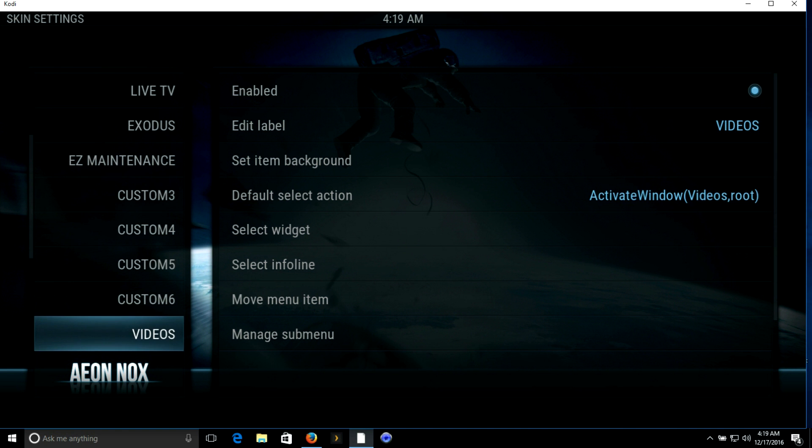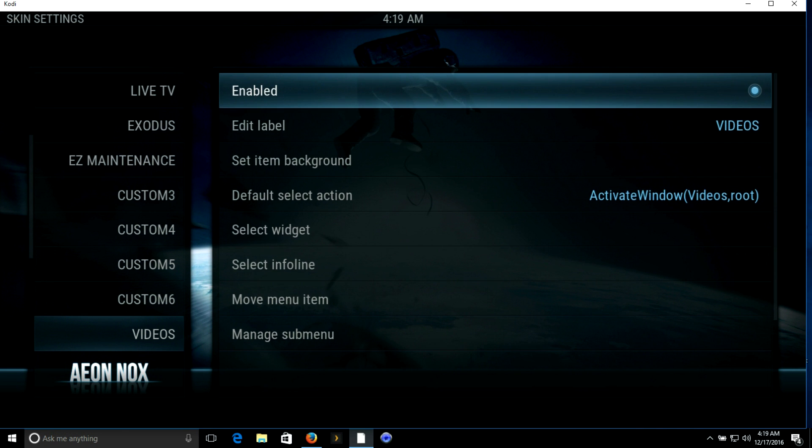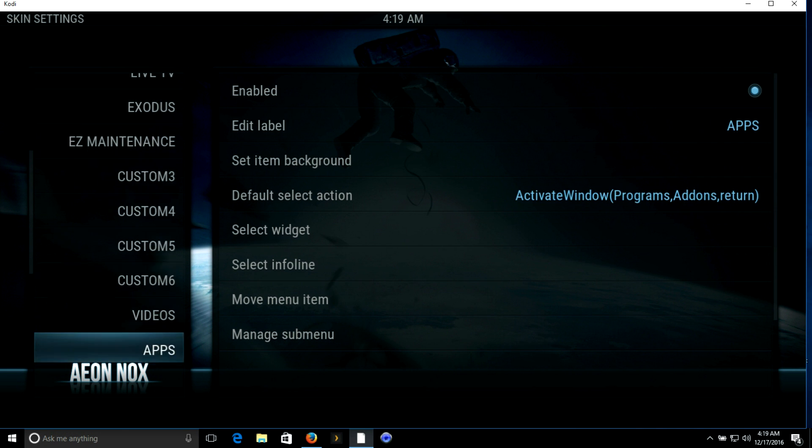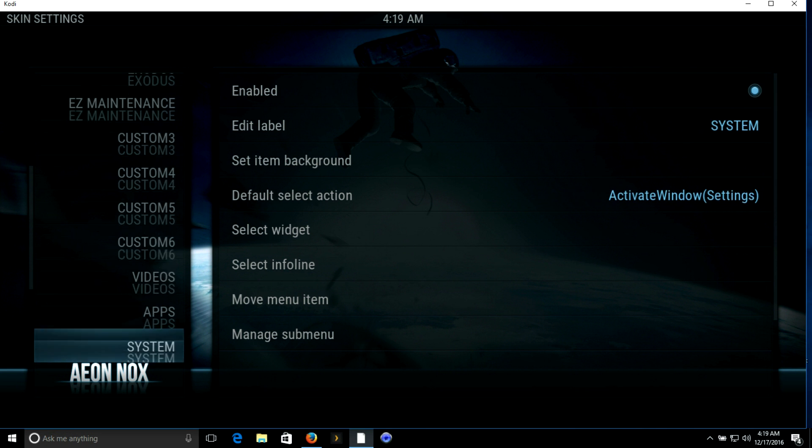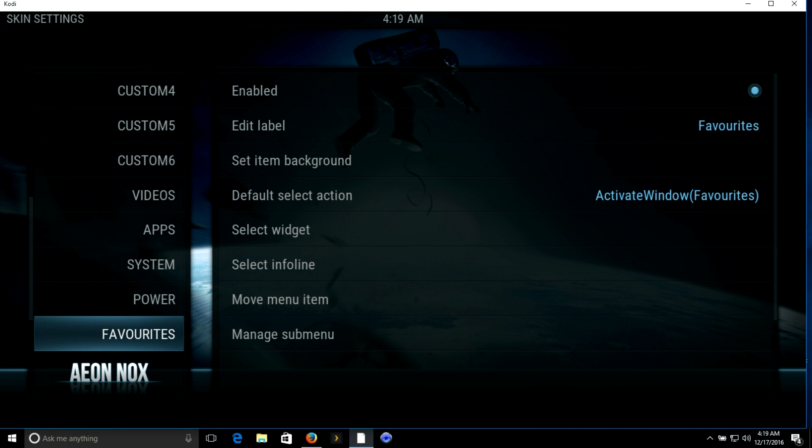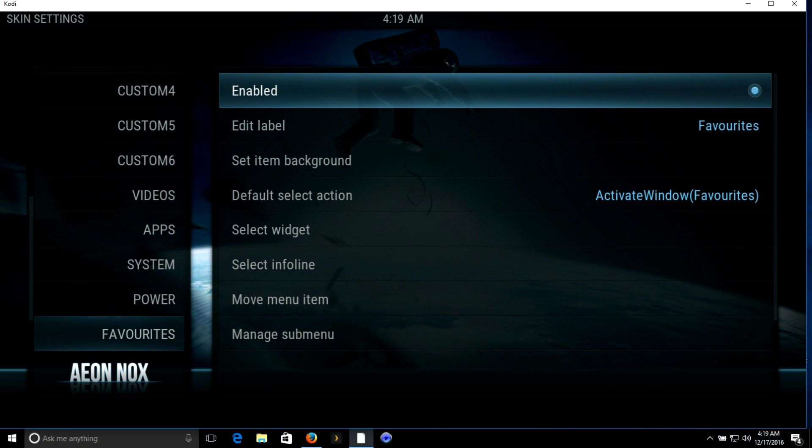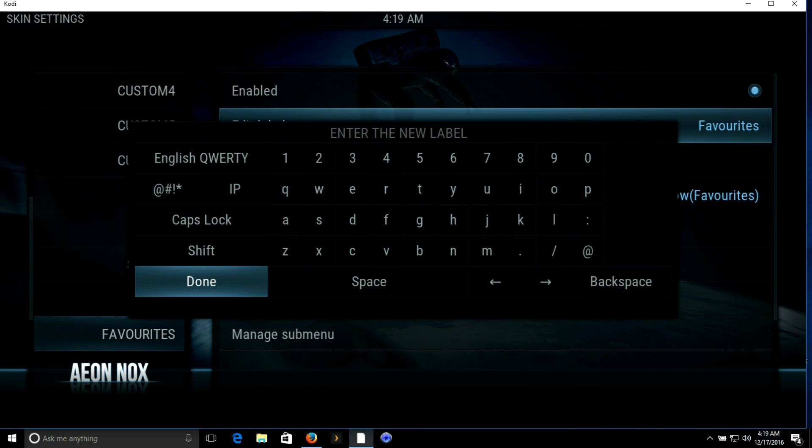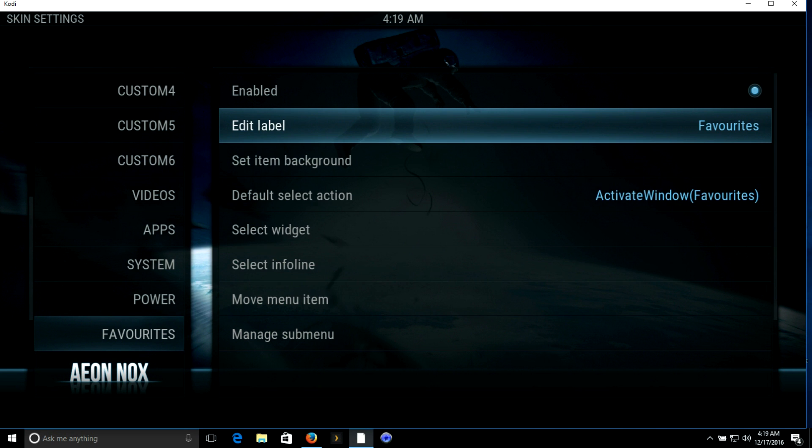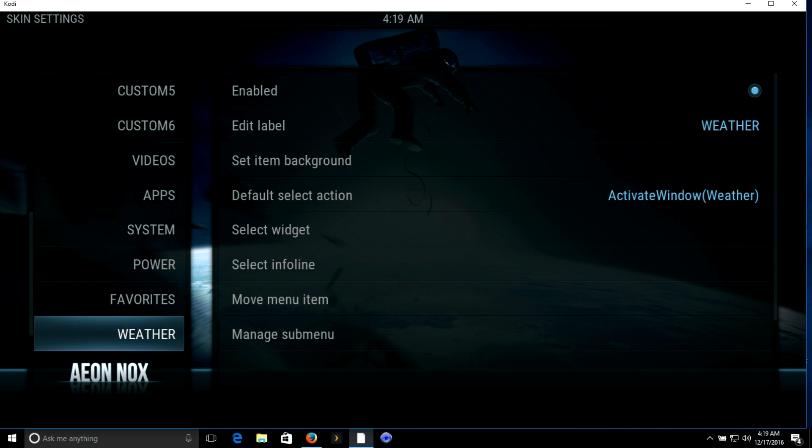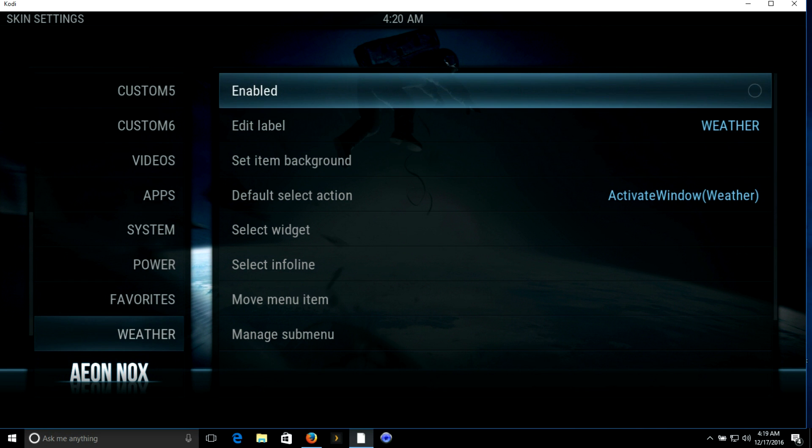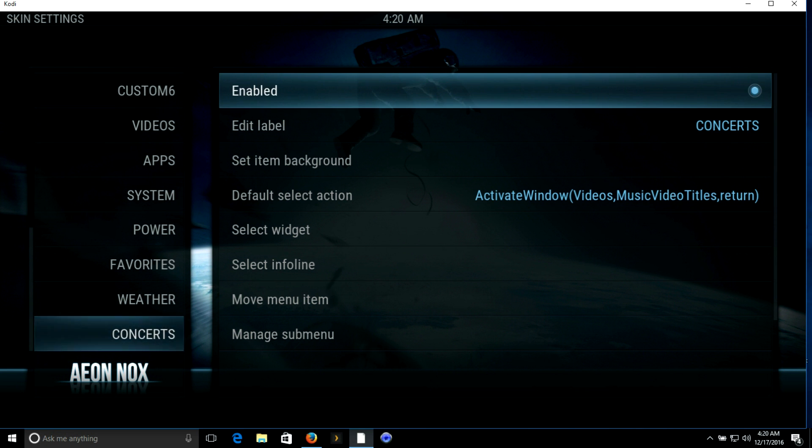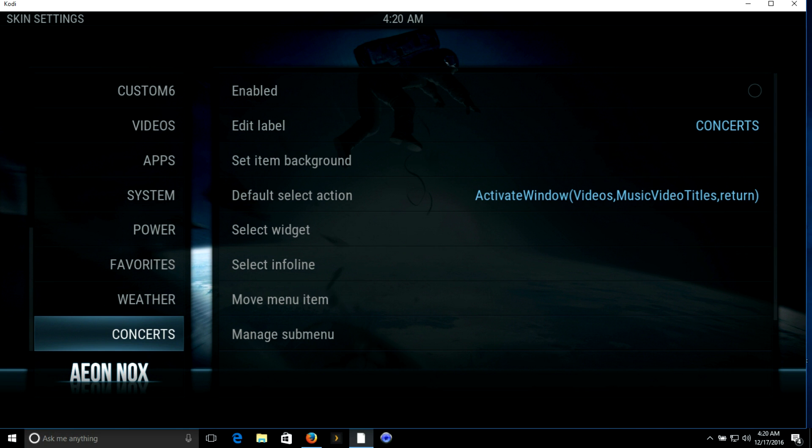We're going to go down to videos, disable it because we don't want any extras that we're not using. Apps, we'll disable it. System we will leave on. Power I leave on. Favorites I leave on if I want to add any extra add-ons and just have them as an easy access category. I'm going to change the name though to Favorites. We're going to turn the weather off. Concerts are going to be off. That should do it.